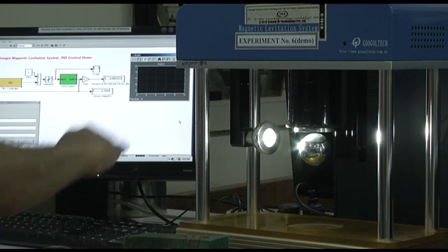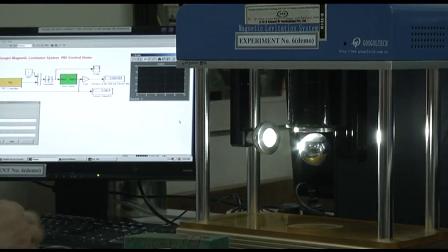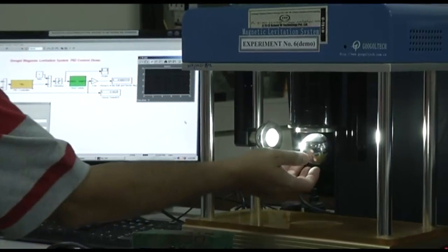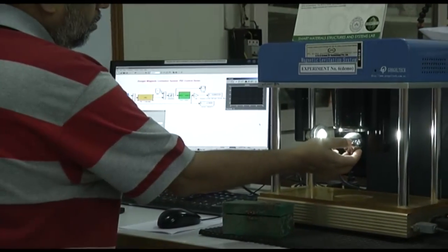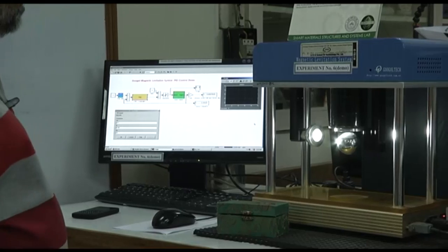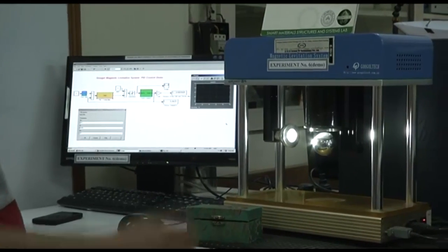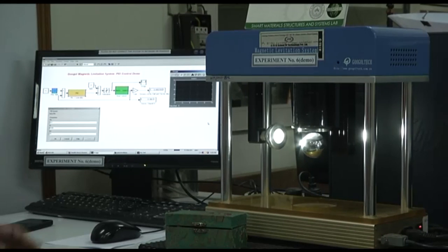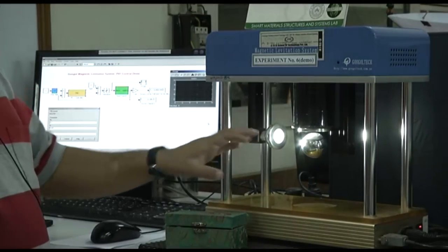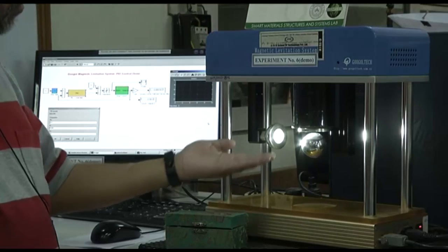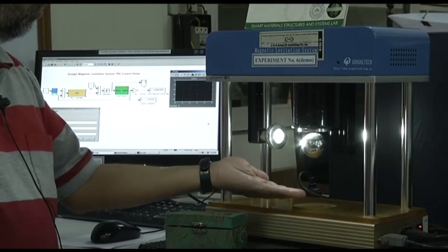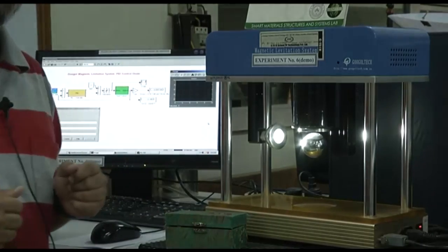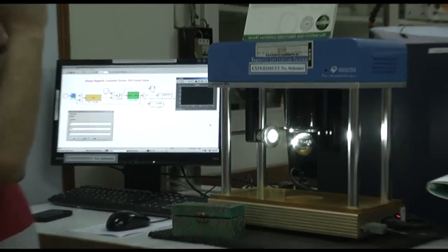If we just slightly shift or oscillate the object, the magnetic field will automatically adjust itself. The electromagnet will maintain just enough force so that the object does not fall down. That is how the magnetic levitation system works.